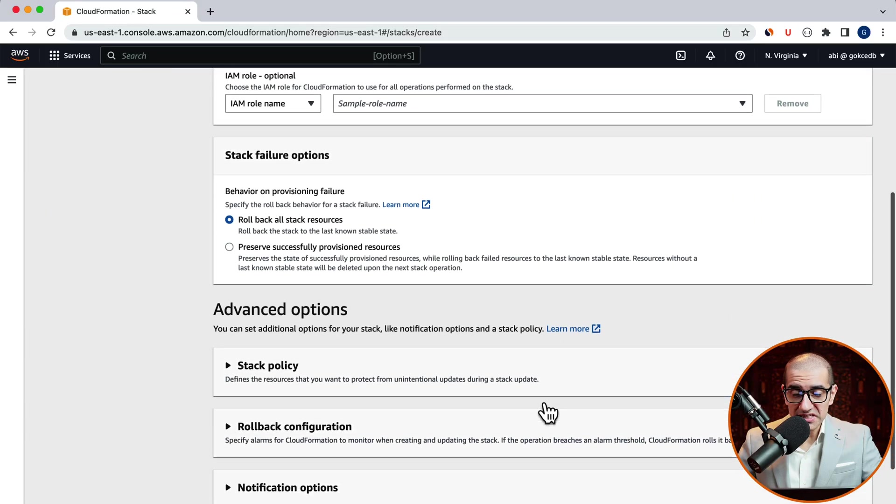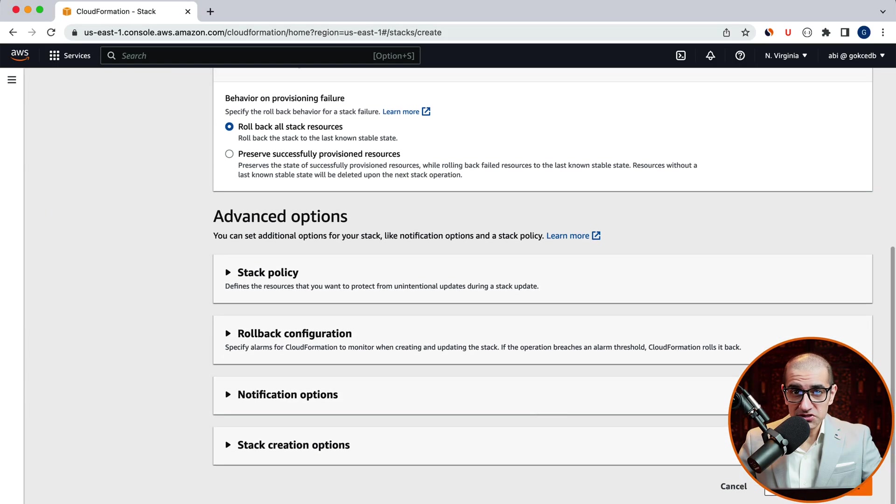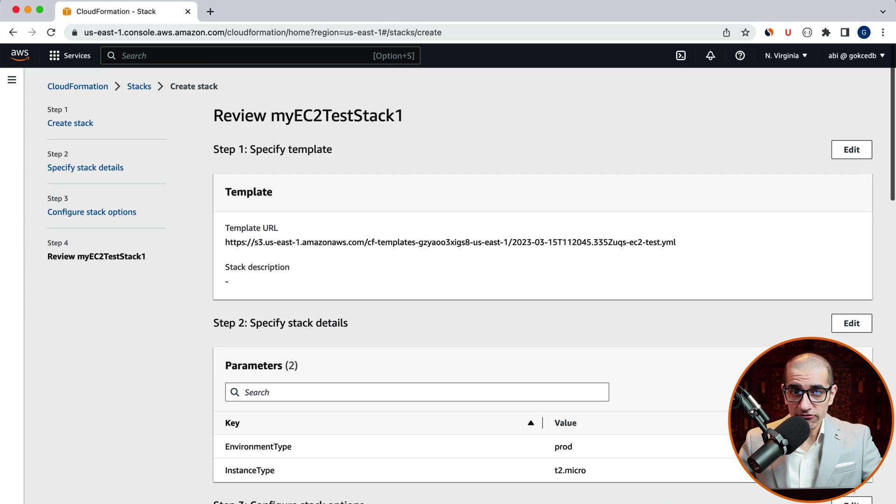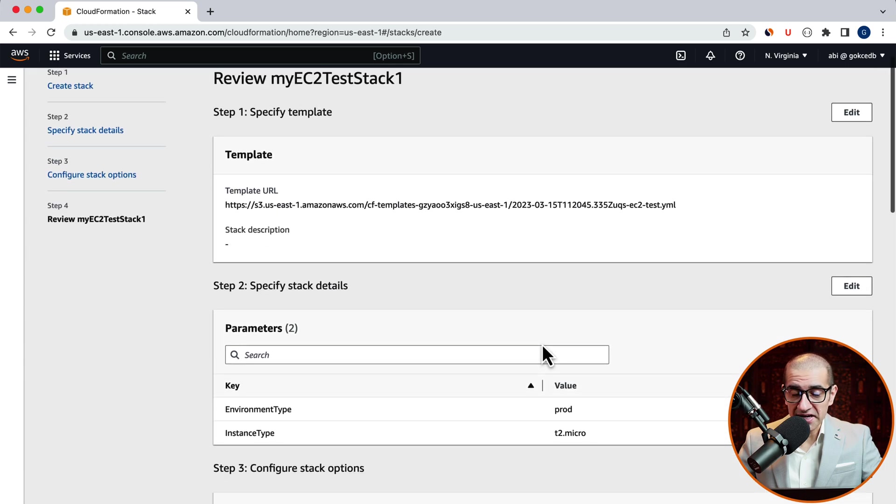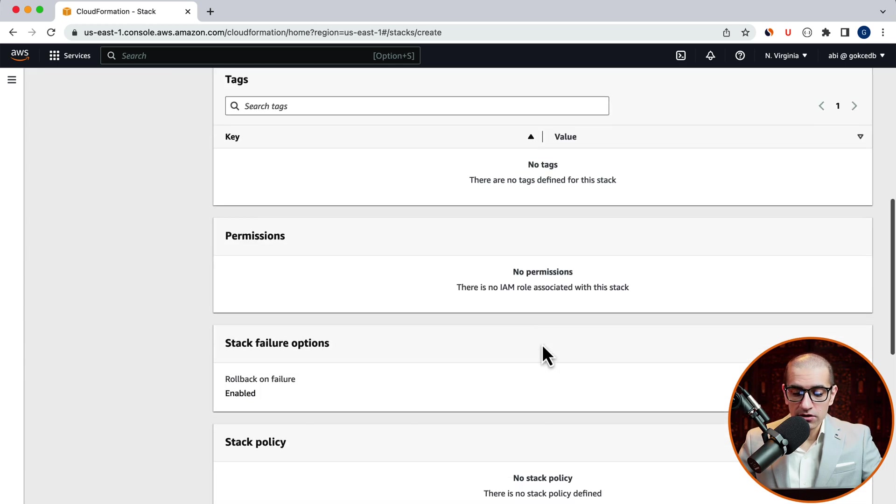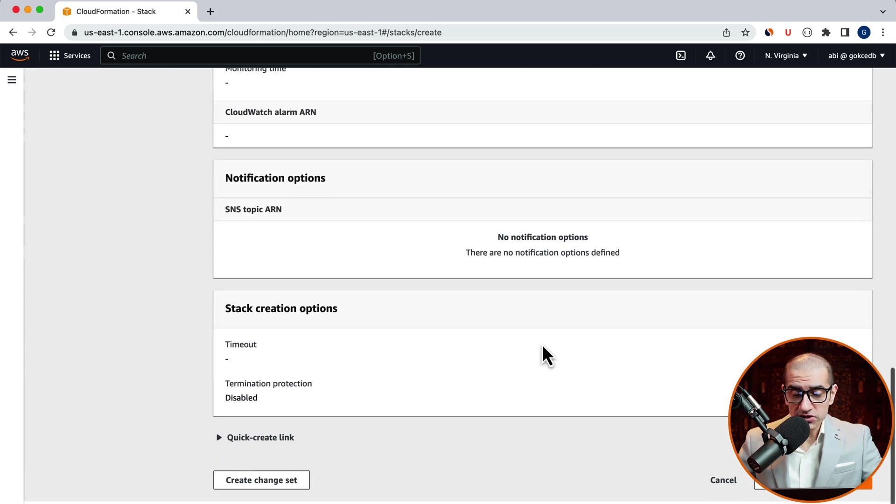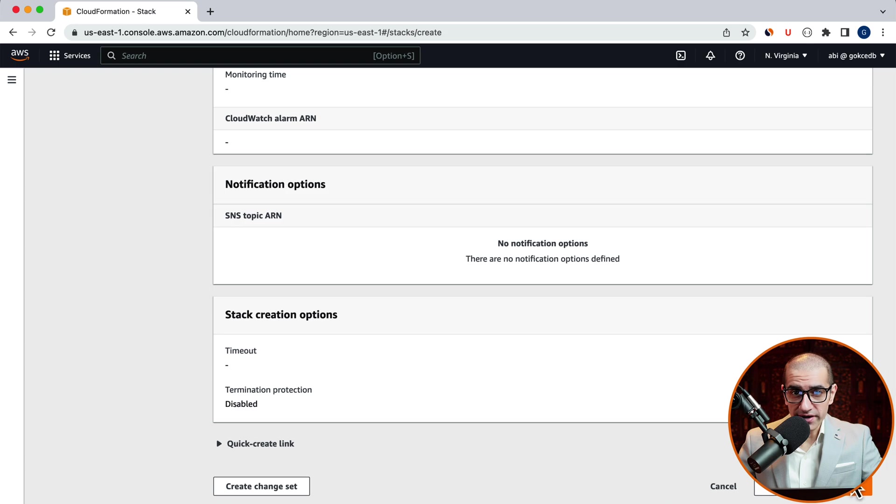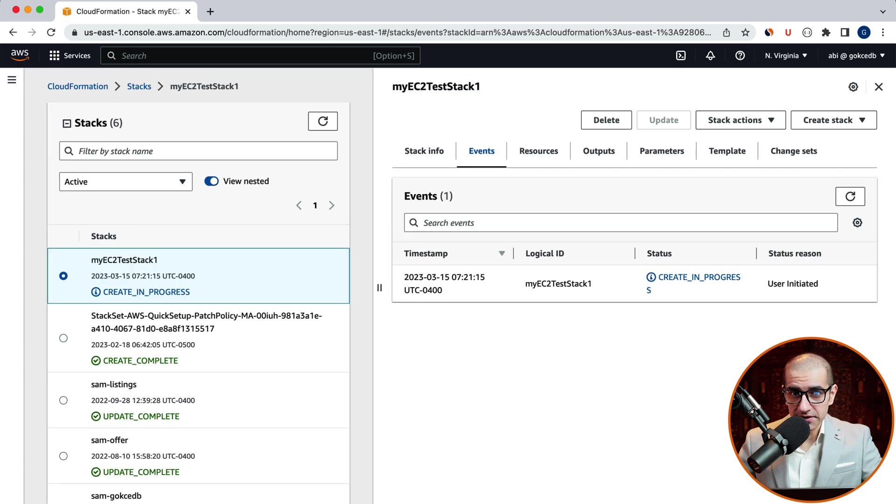Let's leave all these stack options to their default values. Then click on next. Review your stack configuration. Then hit submit.